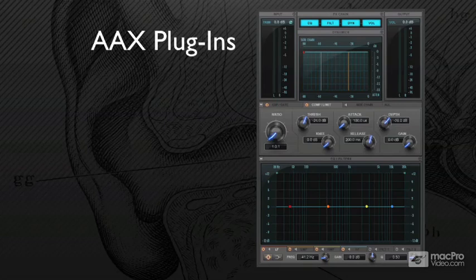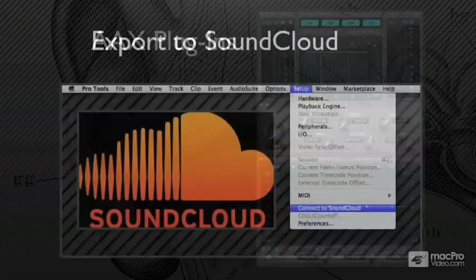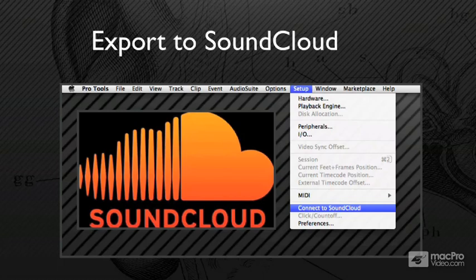Then finally, we're going to export our mix up to SoundCloud, which is kind of cool. Right within the Pro Tools menu, you can bounce your mix directly to SoundCloud.